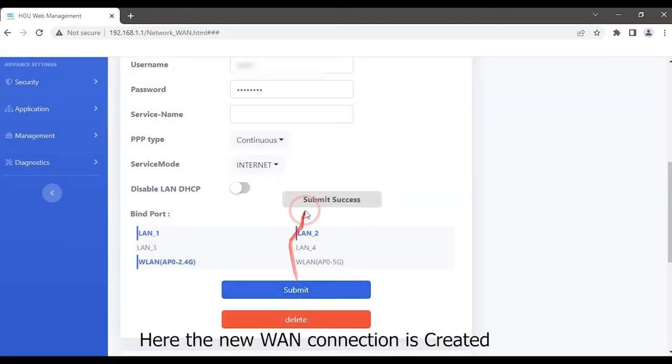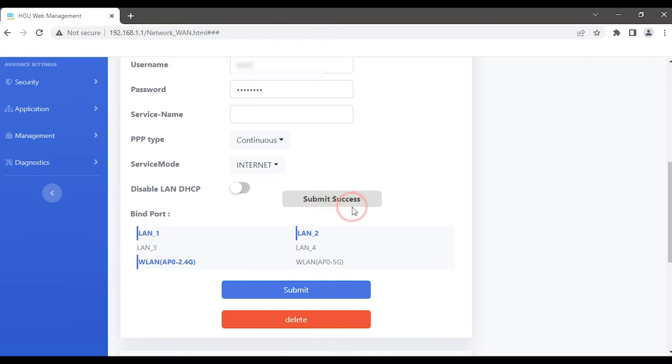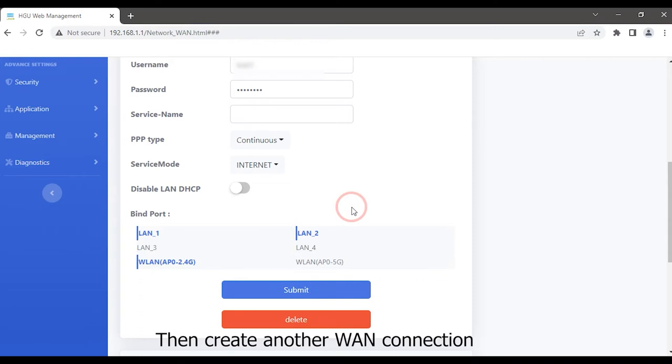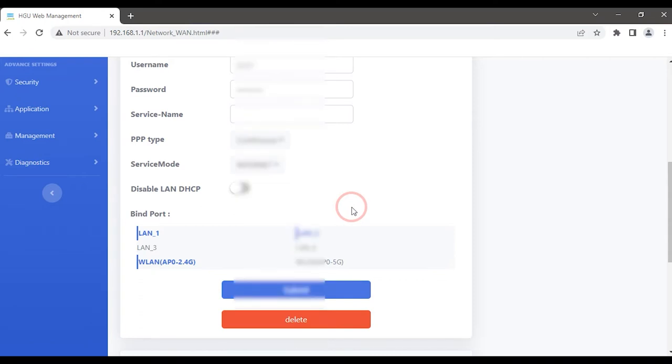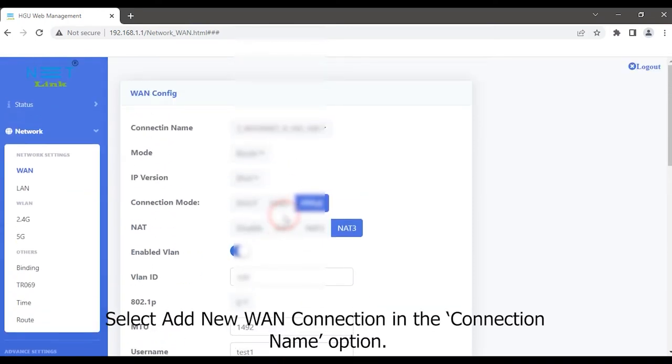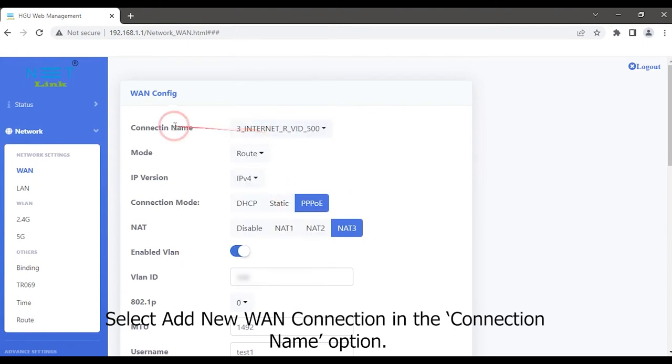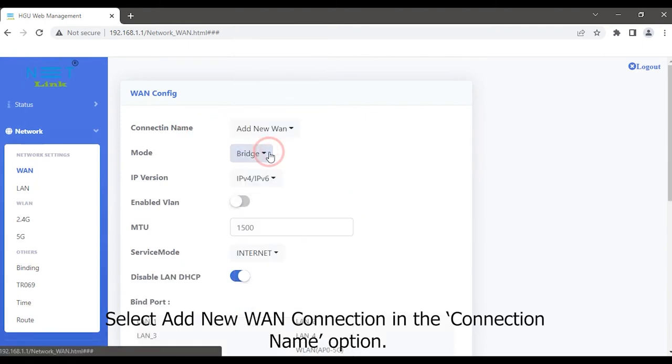Here the new WAN connection is created. Then create another WAN connection. Select add new WAN connection in the connection name option.